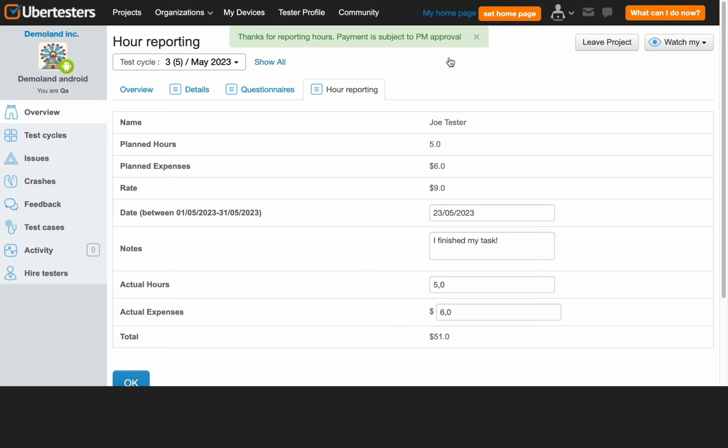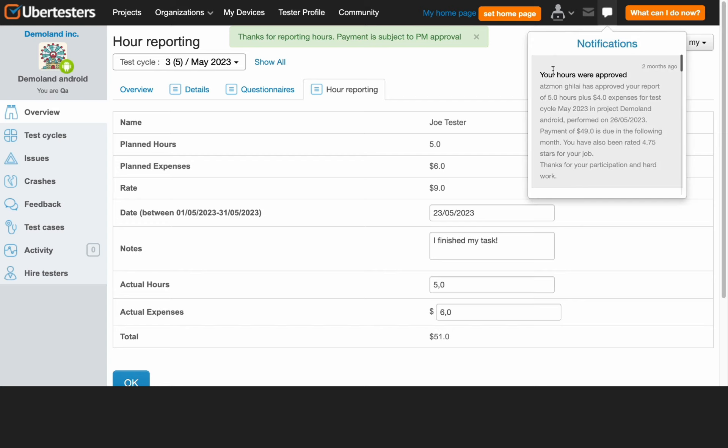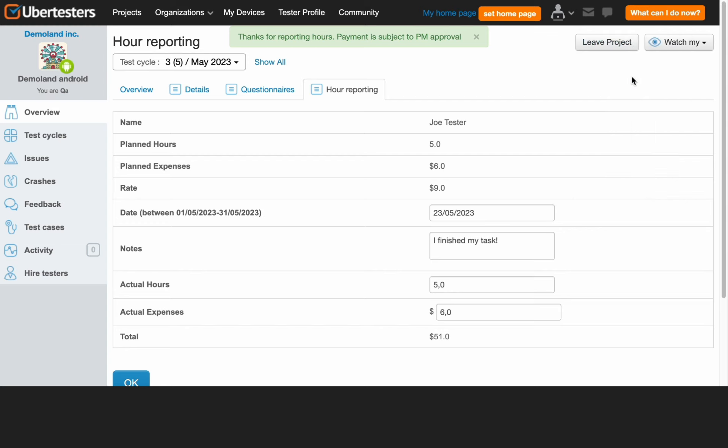We suggest visiting the UberTesters platform to verify the approval of your hours. Once approved, you will receive a notification stating your hours have been approved. In accordance with the UberTesters payment policy, your payment will be processed in the month following the approval of your hours.